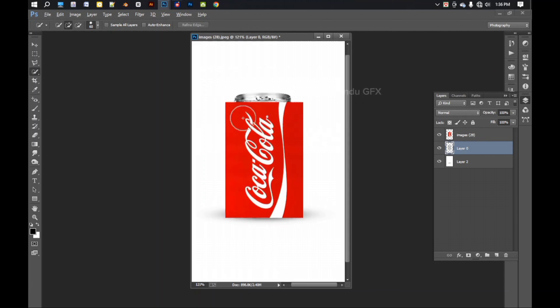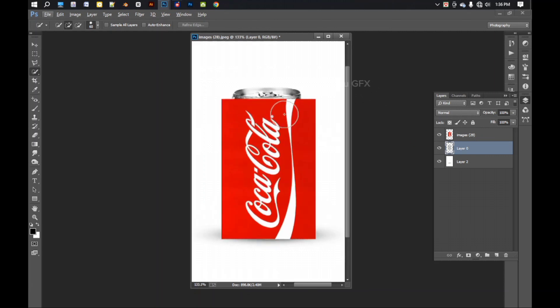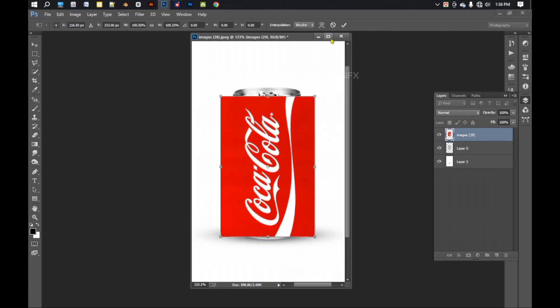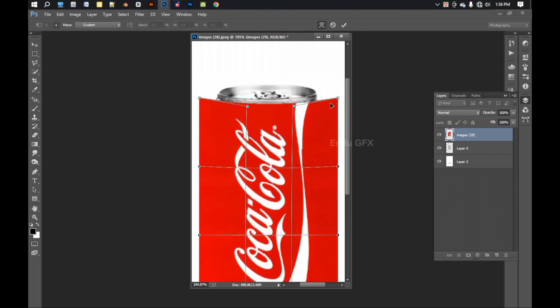So if you want to set it, first press Ctrl+T and select this warp tool. It will make a round effect.